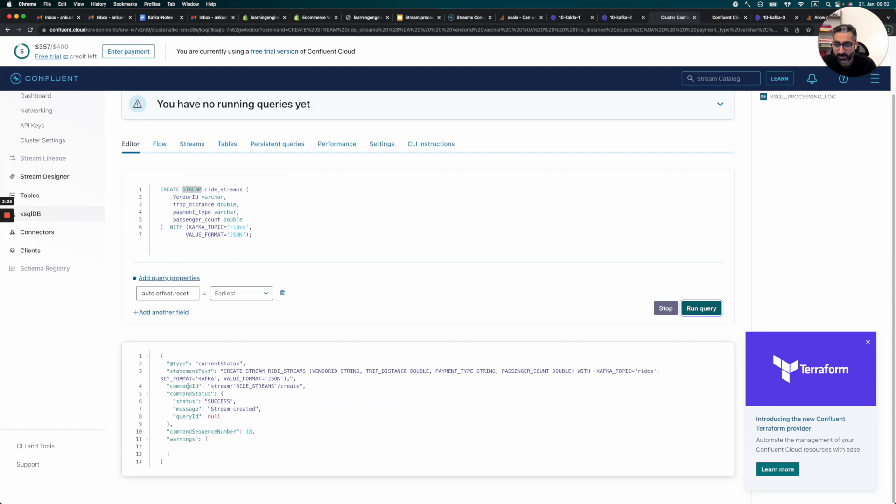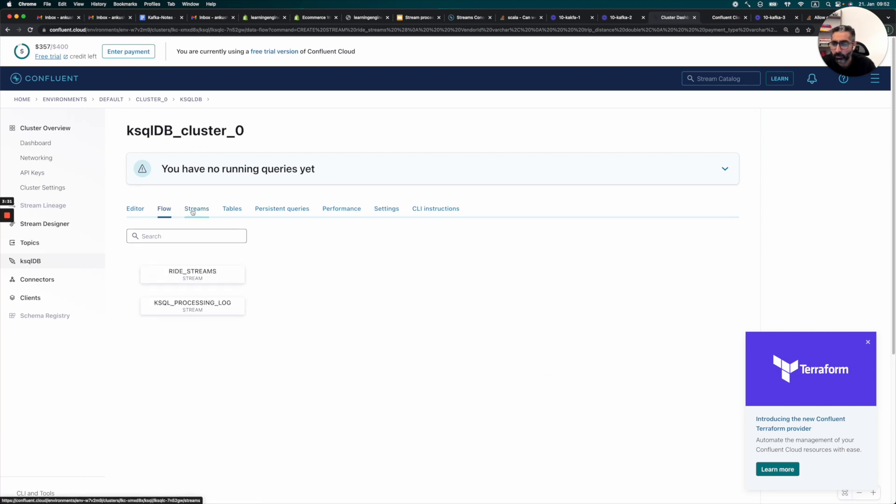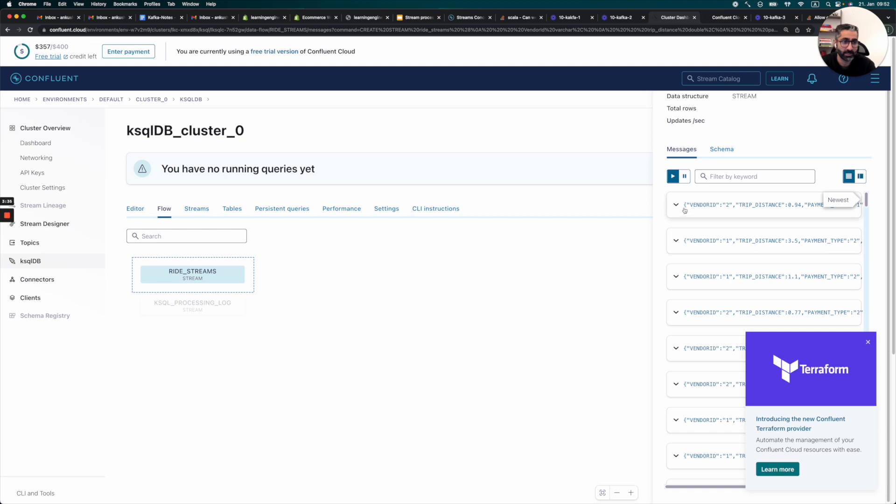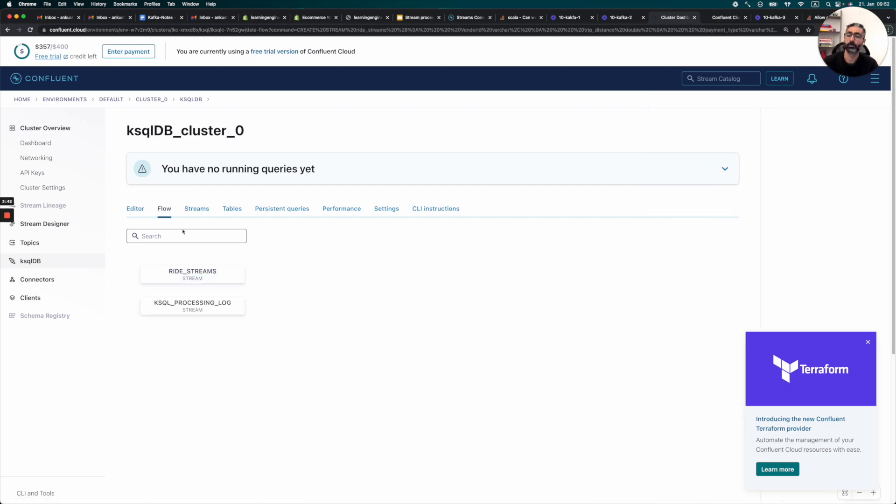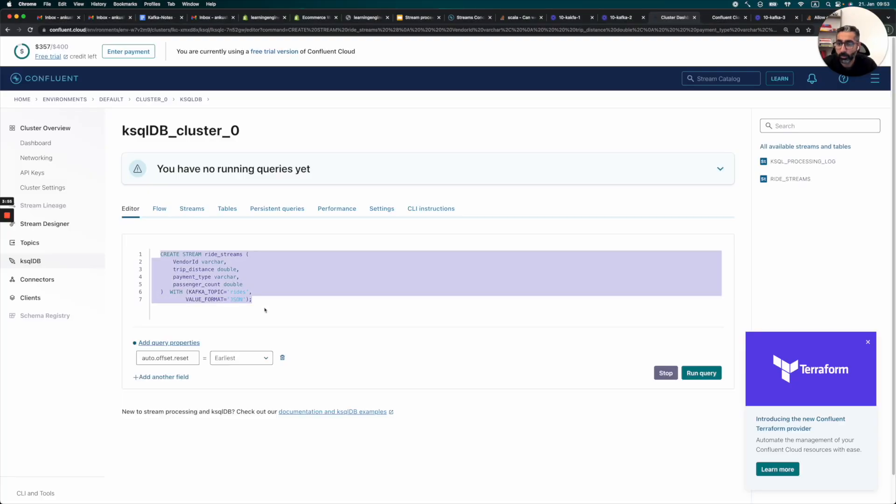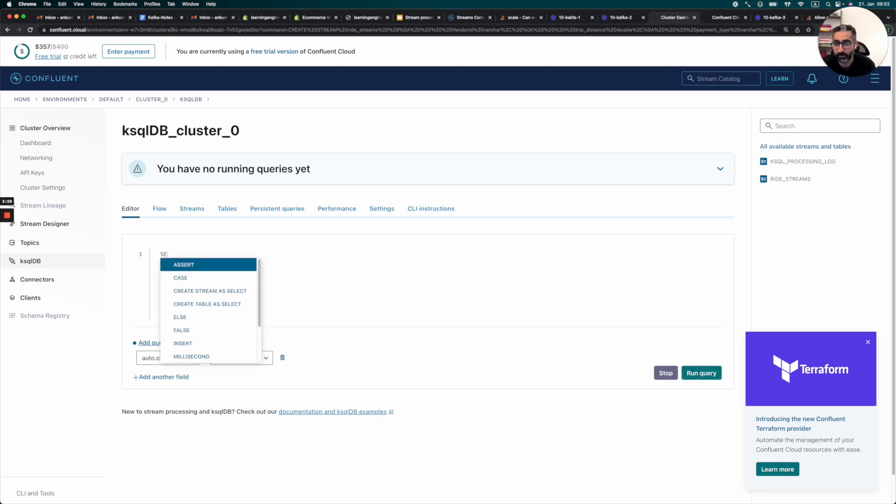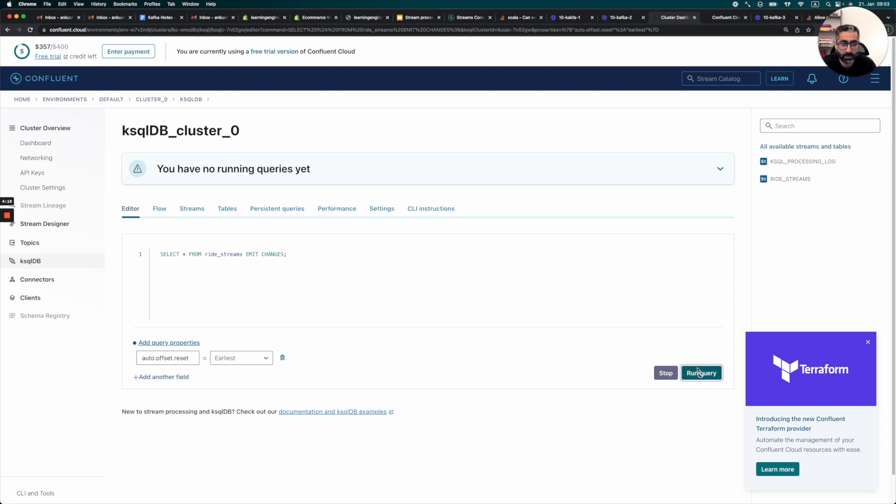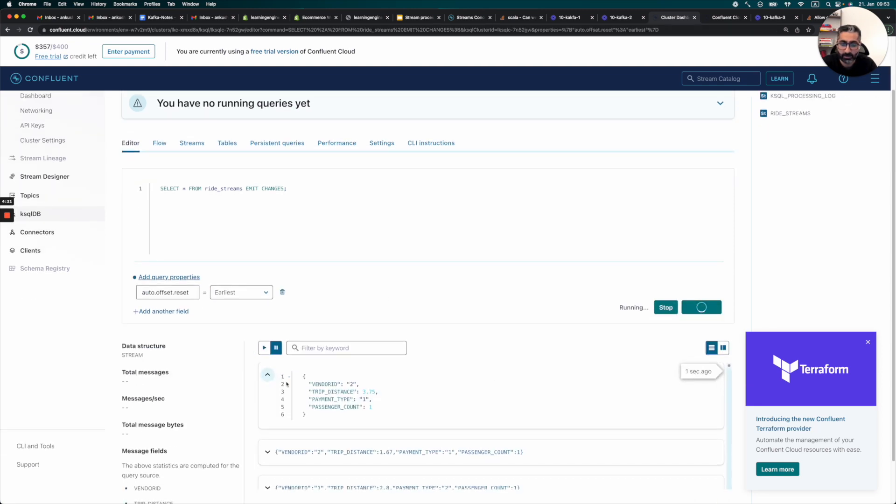So we can run this query and we can see that this stream has been basically created. We can just check it out here in flows and we can see that there is a right stream which is basically doing its trick. And if you look, it only has the data which we asked for, right? So now we can basically query our stream. Let's select star from right stream. So we can do it earliest again. So we run the query. We again see that the data is coming in.